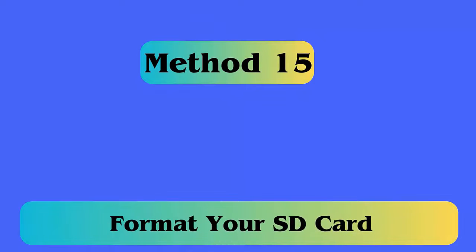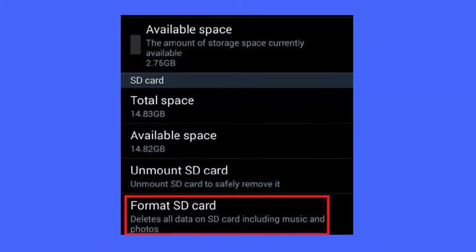Method 15: Format your SD Card. If you are using an SD Card and it gets corrupted or damaged, formatting your SD Card can help you fix this error. Follow the steps — first, open Settings, then choose Storage. Next, tap on Format SD Card.